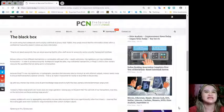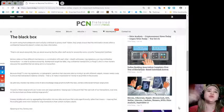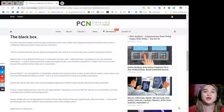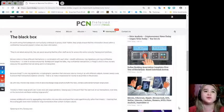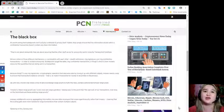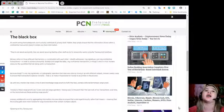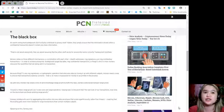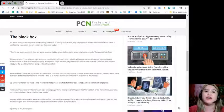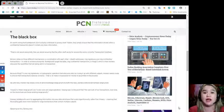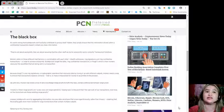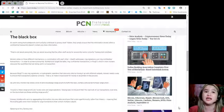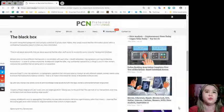Monero relies on three different mechanisms in combination with each other: stealth addresses, ring signatures, and ring confidential transactions, in order to achieve anonymity. Bulletproofs target the latter, ring confidential transactions or ring CT, which is how Monero obscures the quantities that are being sent in a transaction. Because ring CTs use ring signatures, a cryptographic operation that obscures data by mixing it up with different outputs, Monero needs a way to ensure that transactions balance correctly, that is, to make it impossible for money to be printed in the process.